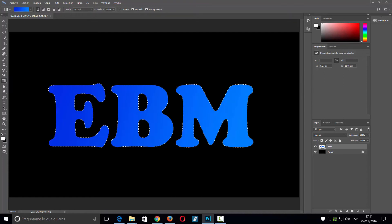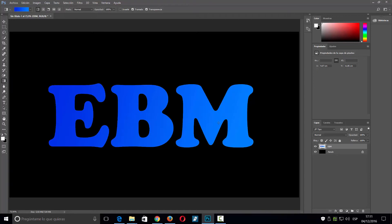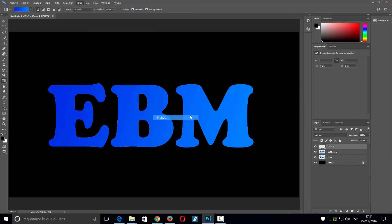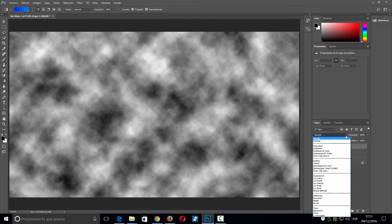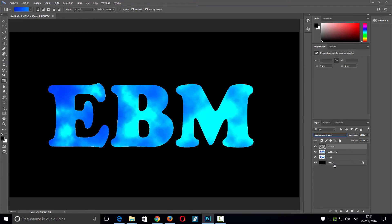Ahí ya tengo mi degradado. Ahora lo primero es deseleccionar, luego duplicar la capa con Control+J, y voy a hacer una nueva capa. Hay que tener los colores blanco y negro puestos. Nos vamos a Filtro > Interpretar nubes. Las nubes las vamos a cambiar a modo Sobreexponer color en el modo de fusión.